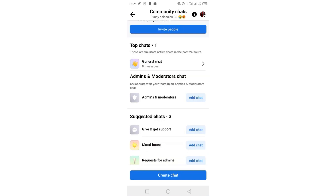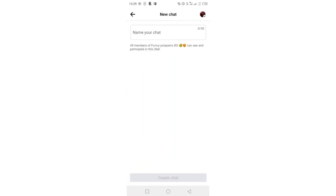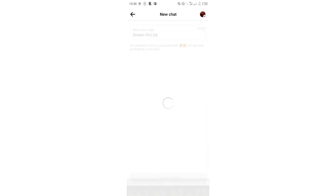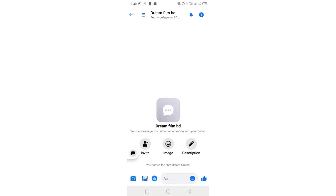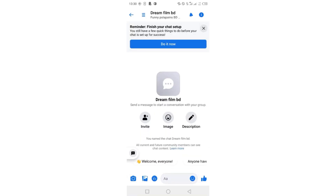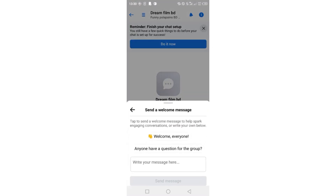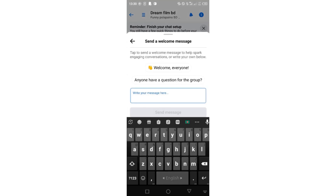Now let's click Create Chat. Here I'm going to name the chat 'dreamfilmbd'. Click Create Chat, and that's it. Now you can see that a new community chat has been opened. You can send a welcome message if you'd like, and that's it.